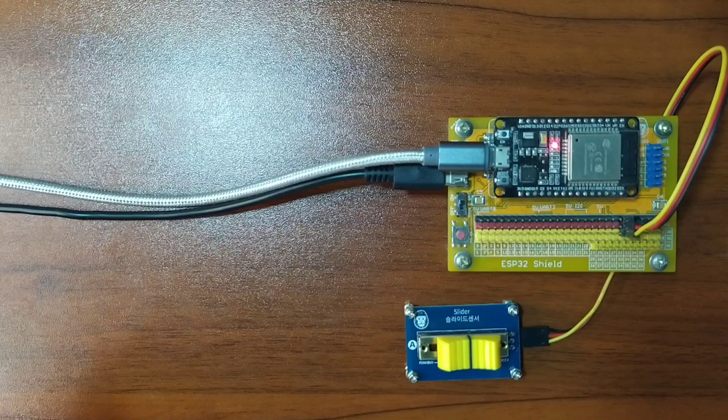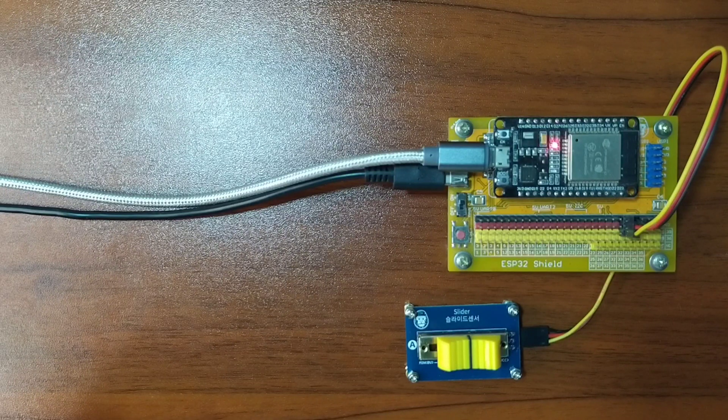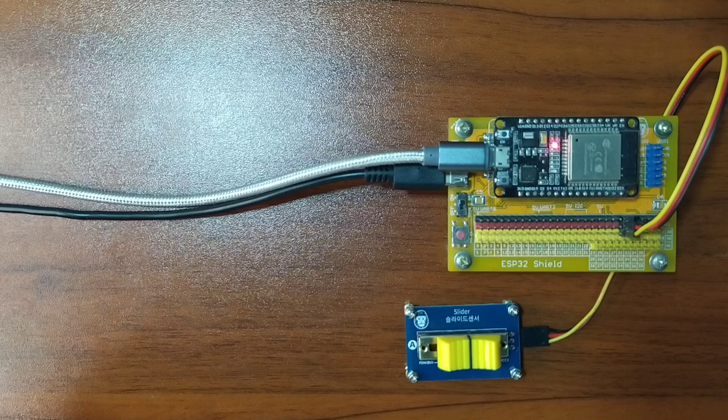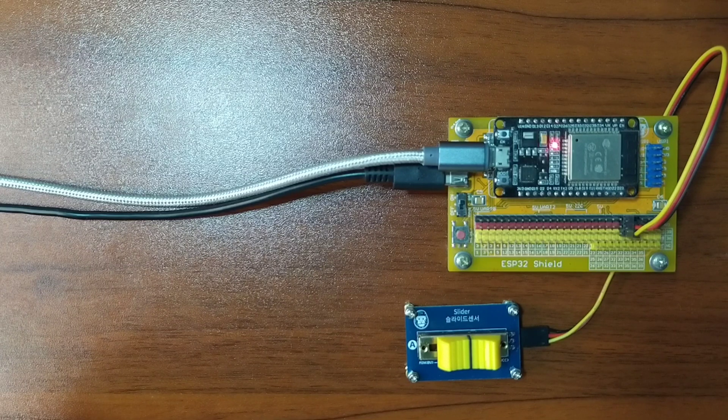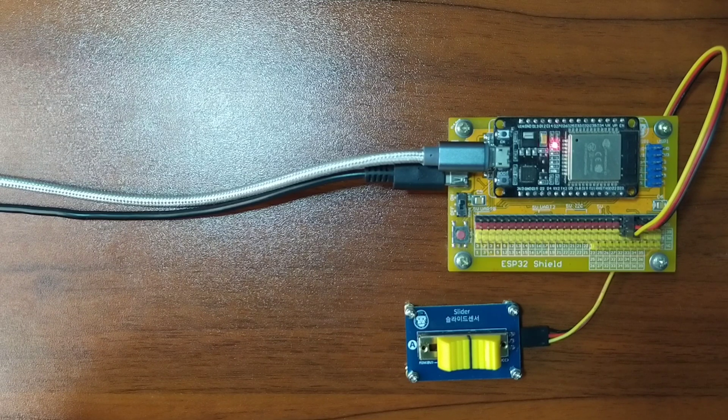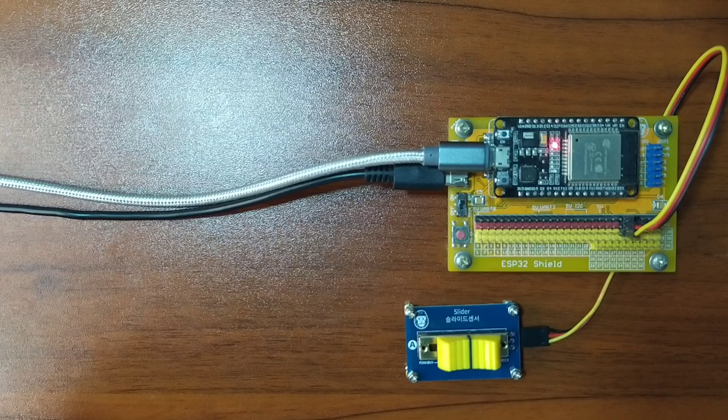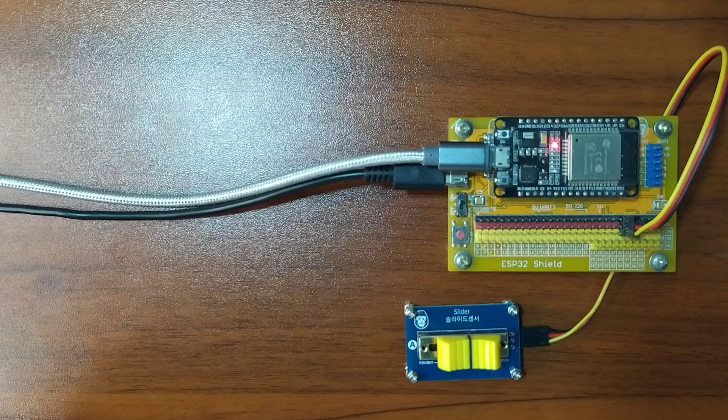Hey guys, thank you for checking out this video. My name is George. In this video, we will learn how to use Slider Suites with ESP32 using MicroPython programming language.